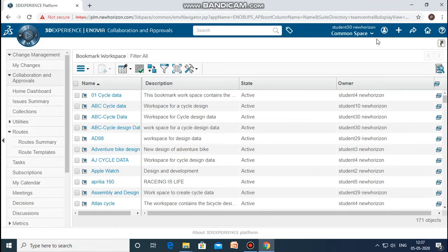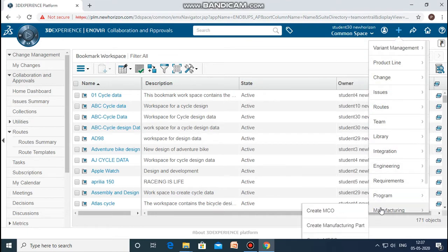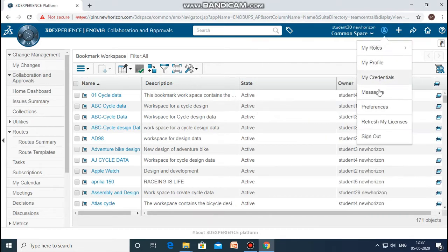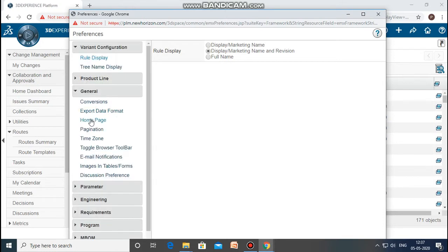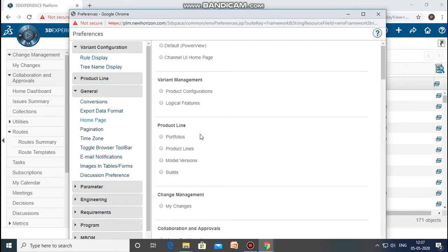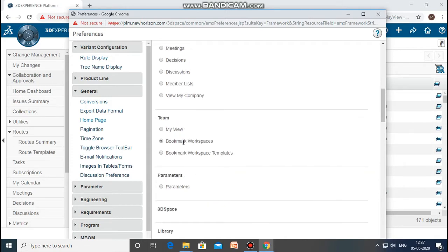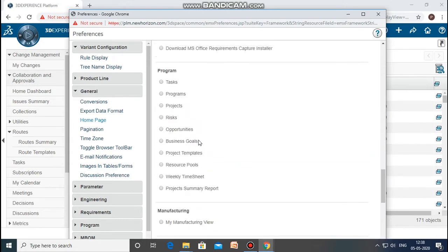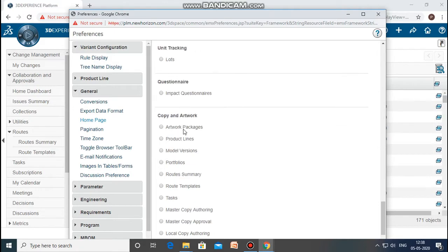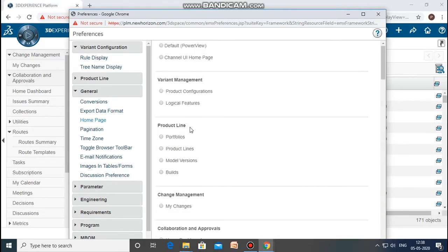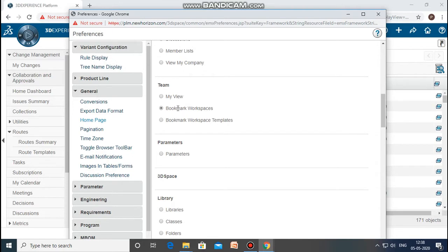Then we need to set some preferences. Click on preferences, then go to general, then home page, then team. You need to check whether 'Bookmark Workspaces' has been ticked or not — that is a very important thing to do. There are various other options here as well, but right now it is the bookmark workspaces which has to be ticked.